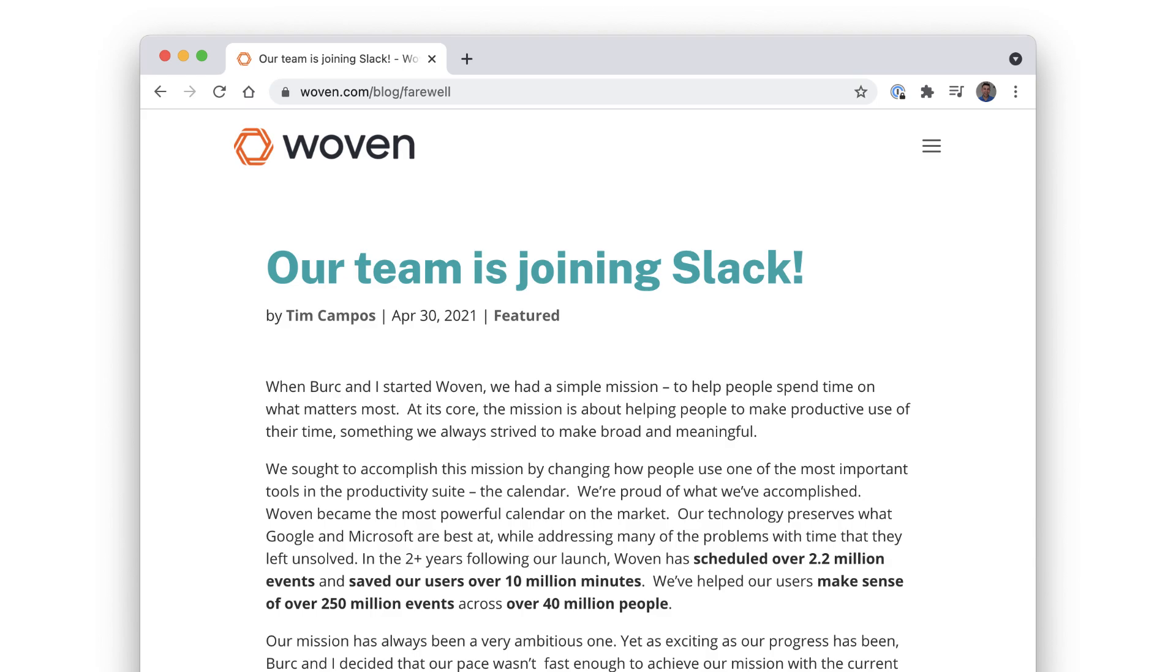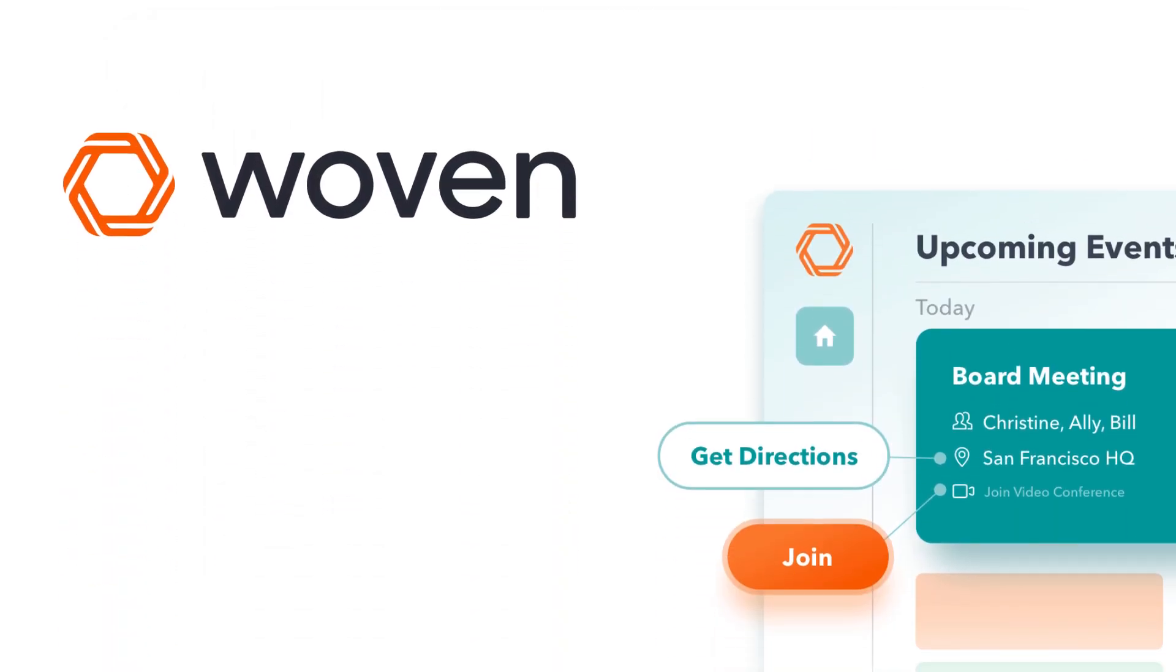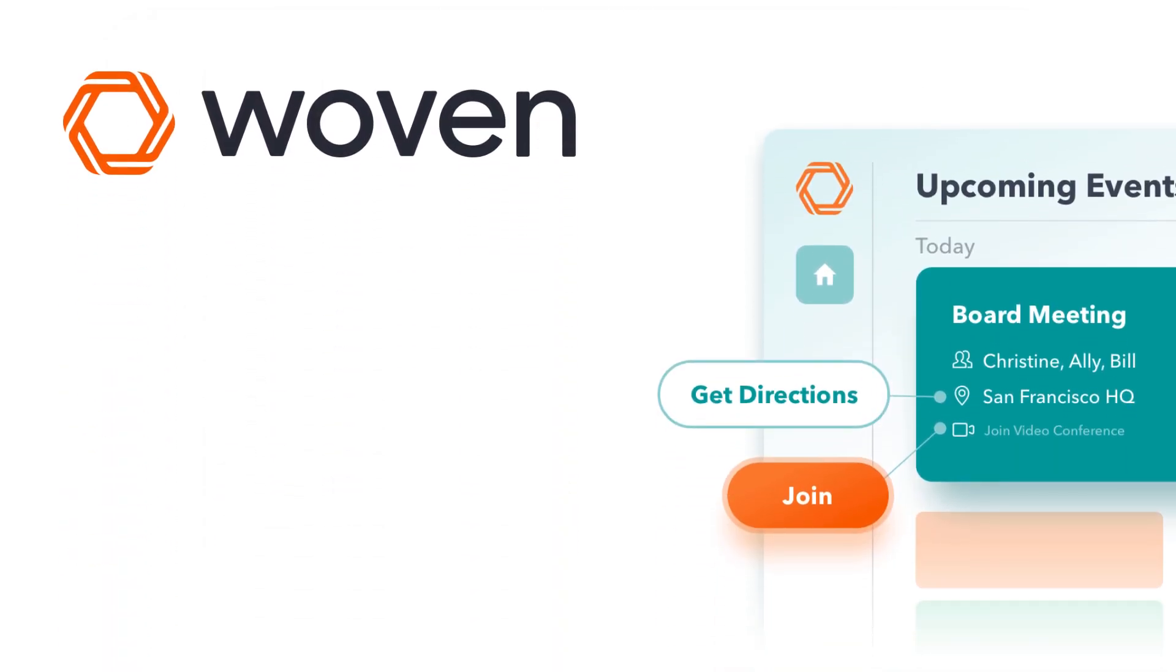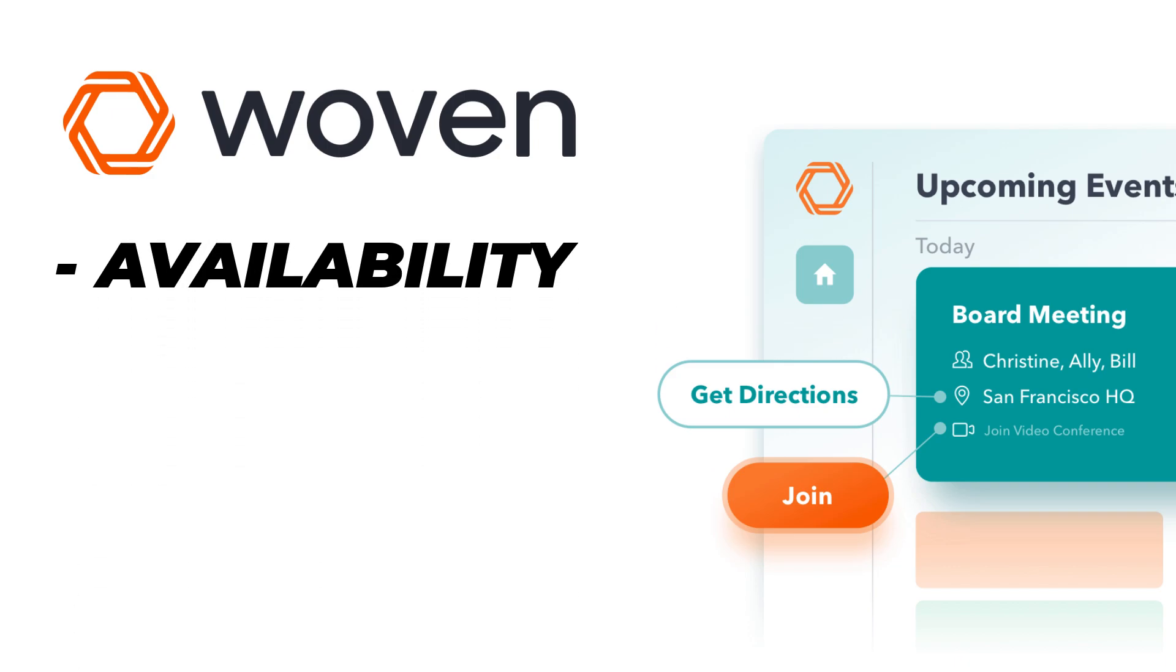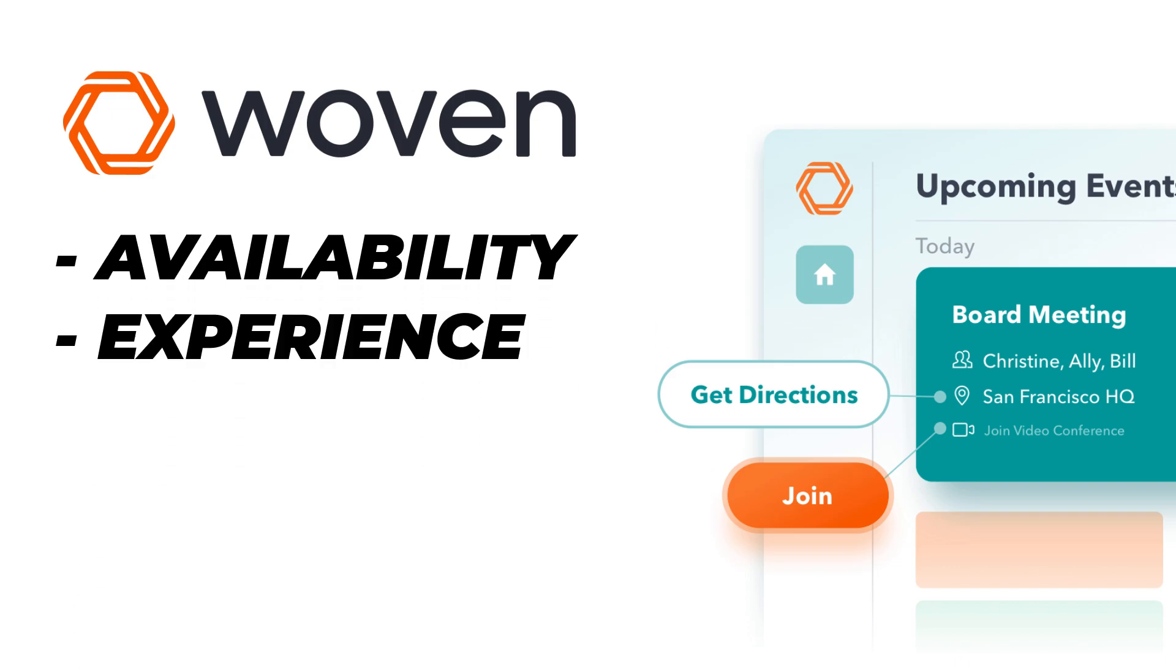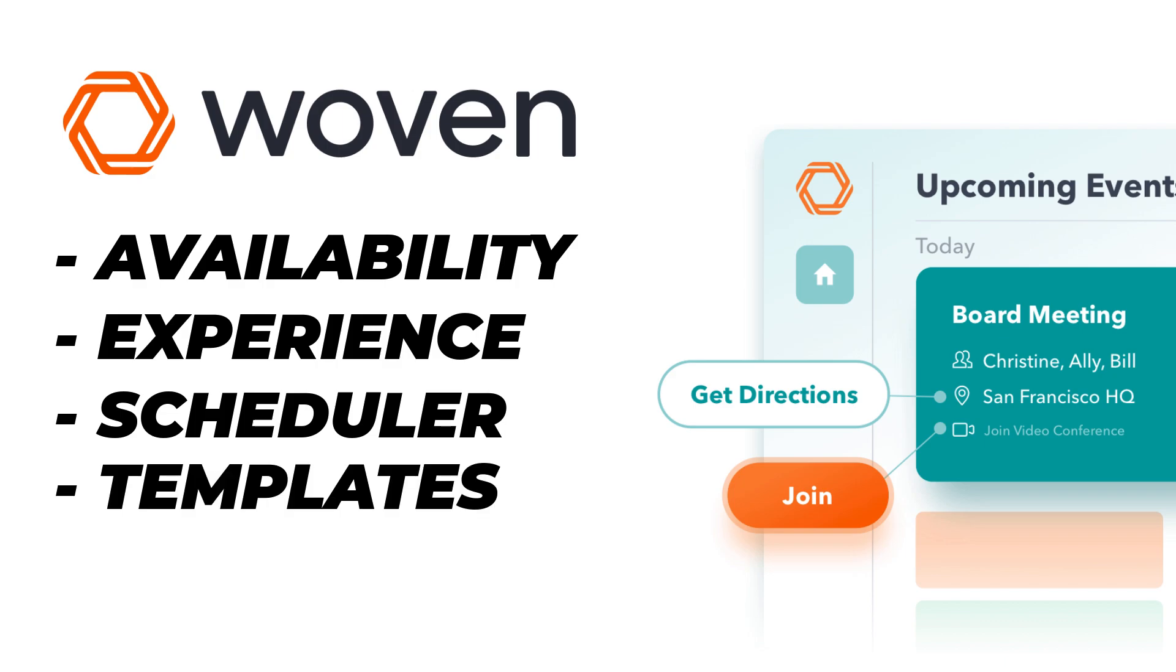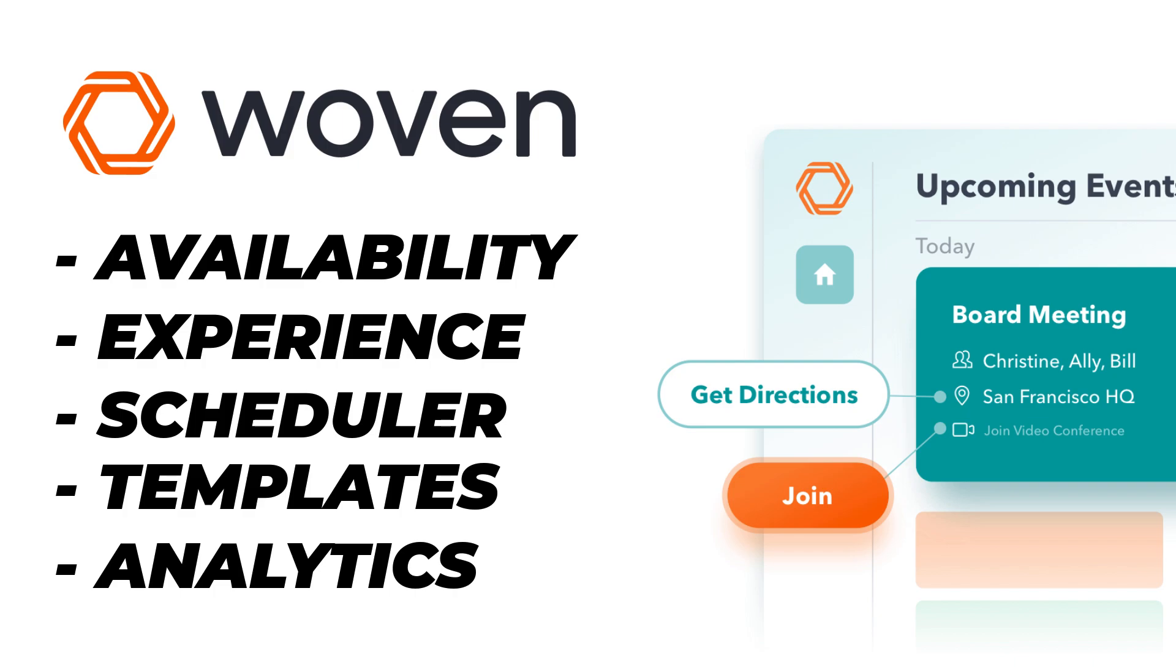Now Woven was very special for a variety of reasons and I've based some of the alternatives in today's video off five main categories that Woven did very well at. The first of those is availability, what devices it was available on, calendar experience in terms of being able to use and connect up your calendars, scheduler, being able to organize appointments with other people in a hassle-free manner, templates and analytics.